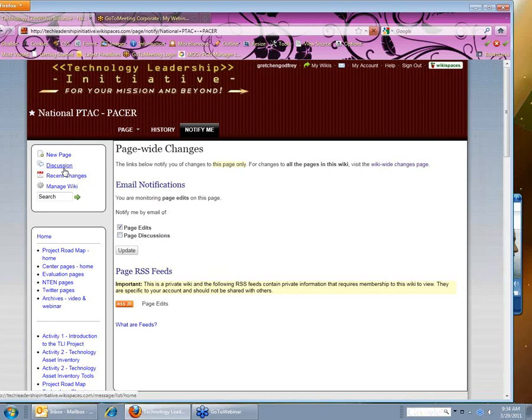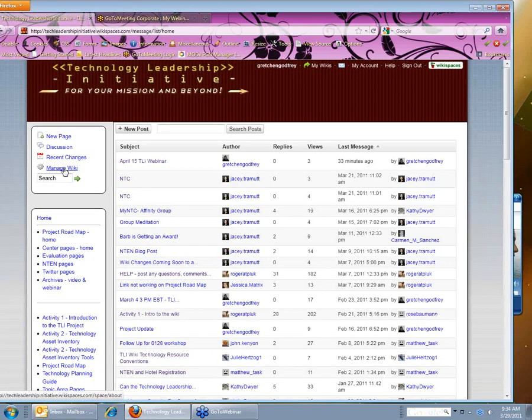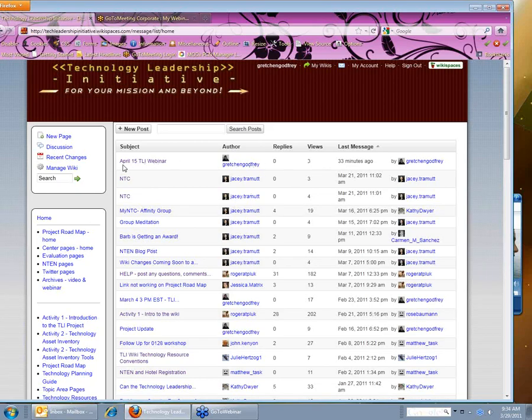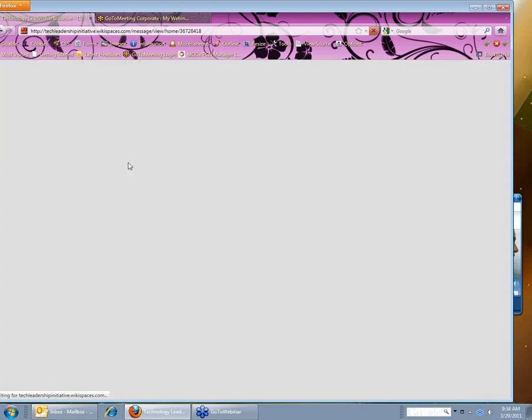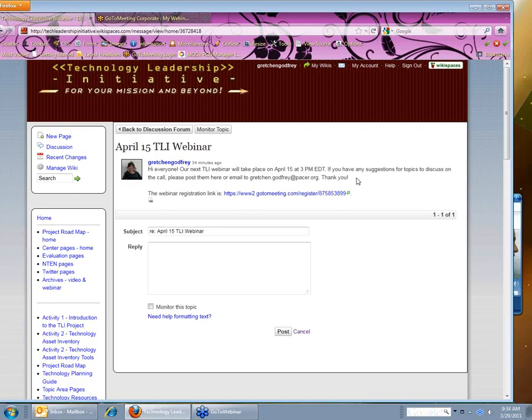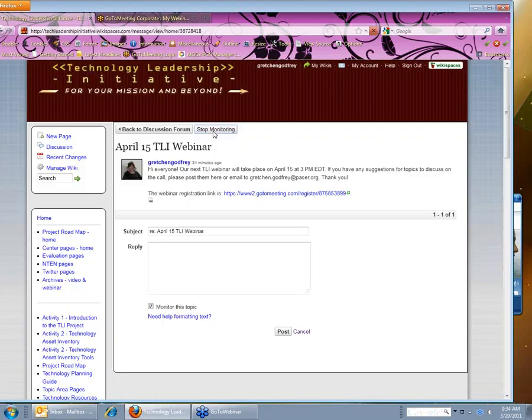Another option you might want to use is to monitor certain discussions so that you'll know when people have responded. So I'm going to click on one that I just added this morning, the April 15th TLI webinar. And what I said is that if anyone has any ideas for agenda topics that they'd like to discuss with the group, they can post them here. And so I want to know if anyone posts anything so that we can incorporate those into the agenda. So this time you're going to click on monitor topic.